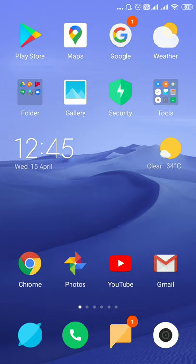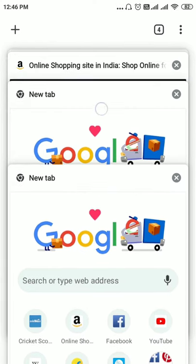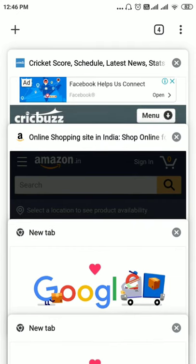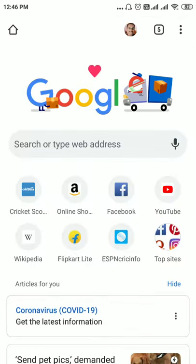Let's see how to use the tab groups feature in Chrome on Android. First, let's look at how Chrome works when the tab groups feature is not enabled. I've already opened some tabs. This is the default view — tabs are displayed in a vertical fashion. The number shown on the home screen indicates how many tabs are currently open.